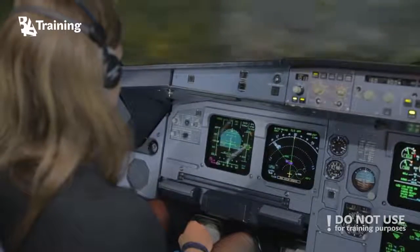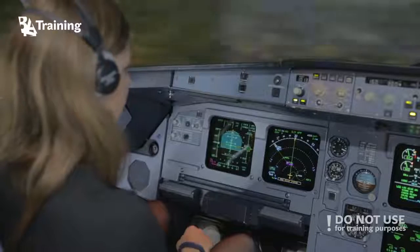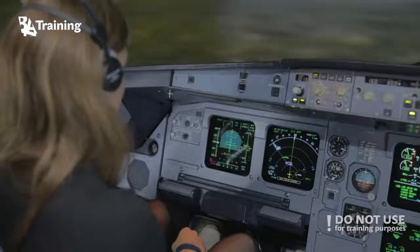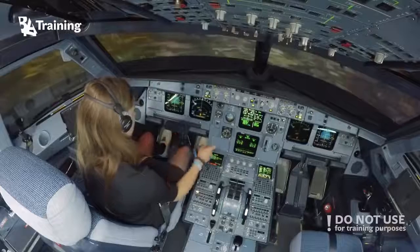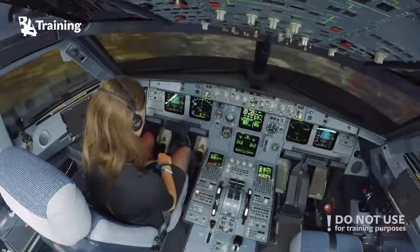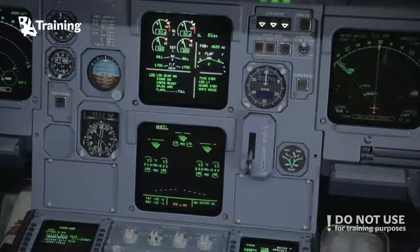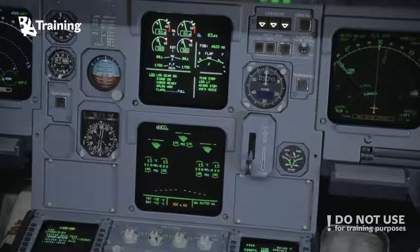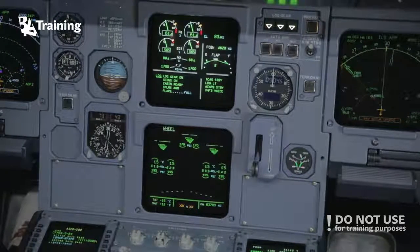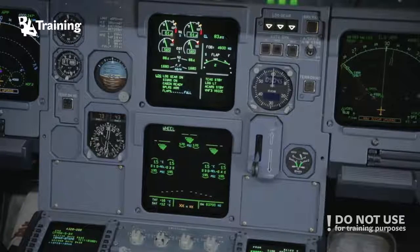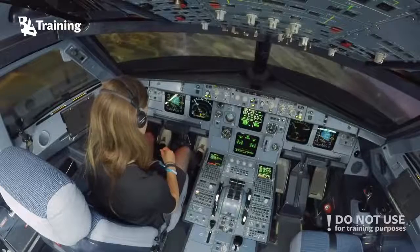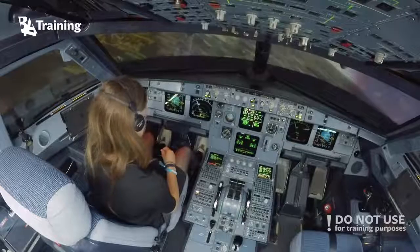How much fuel do you have? The fuel is indicated on the two screens on your right — the fuel should be FOB. There are indications about the engine parameters and above the flap indication there is information about the fuel. Confirm you have fuel 4,600 kilograms.